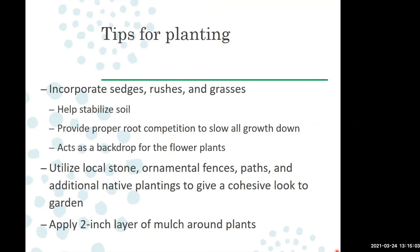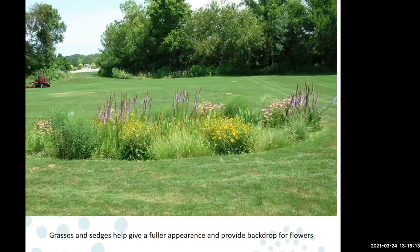Can't say enough — mulching is one of the best things you can do in a garden bed or around a tree. Always maintain that two-inch layer of mulch. It's a key practice for most gardens.